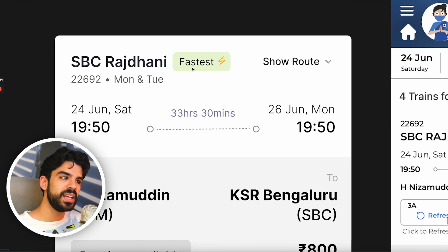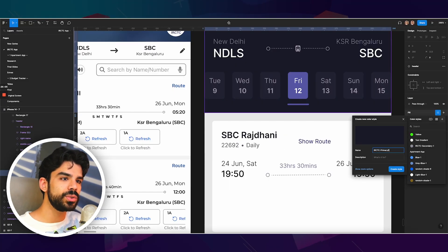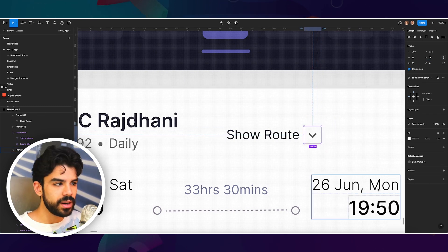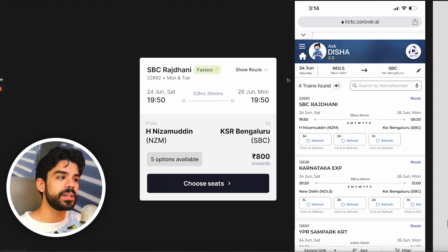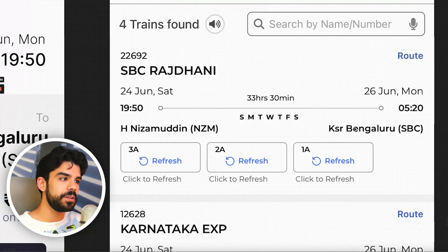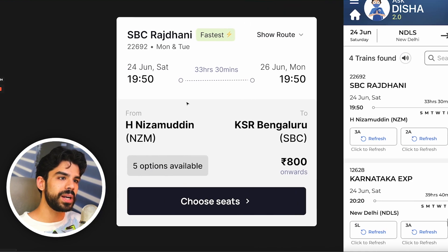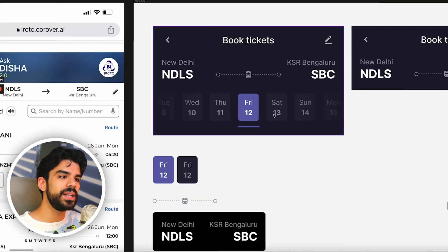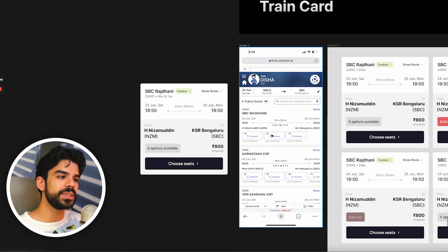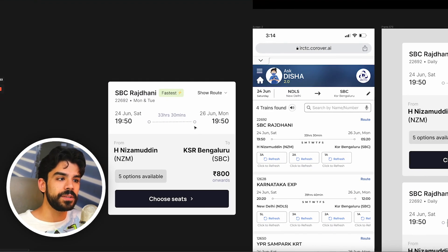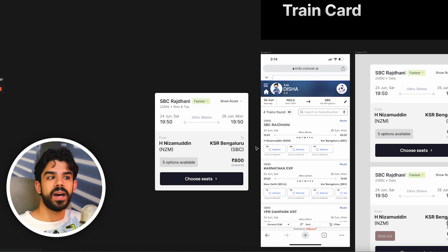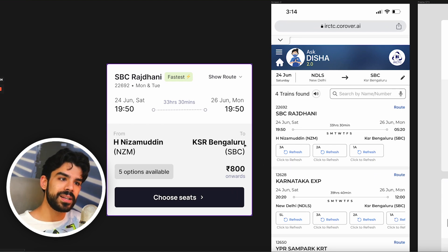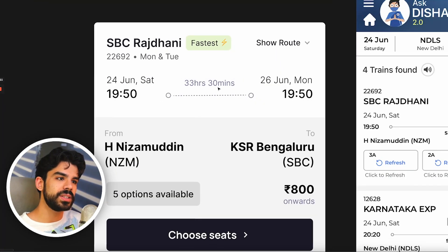Once I've written the train name, 'Show Route' can be on the right side — having it right next to 'SBC Rajdhani' makes more sense. If you click on Show Route, it can expand into another card, or simply be a button that opens a pop-up. For the timeline section — we had 24 June Saturday to 26 June Monday — I've given time a higher hierarchy. Since the date is already shown at the top of my design, I personally feel the time deserves more emphasis, because I would always remember the date but might forget what time my train is. The 33 hours 30 minutes duration stays static and goes absolutely well.